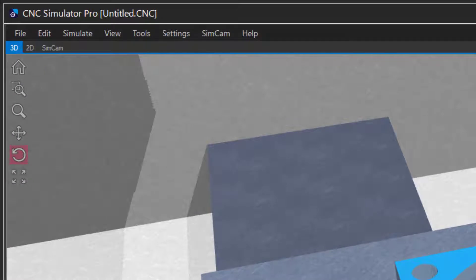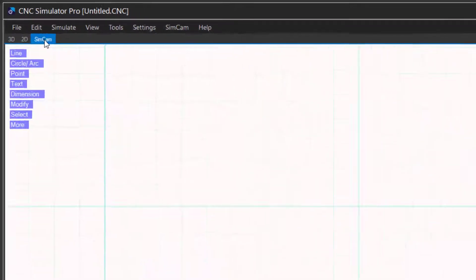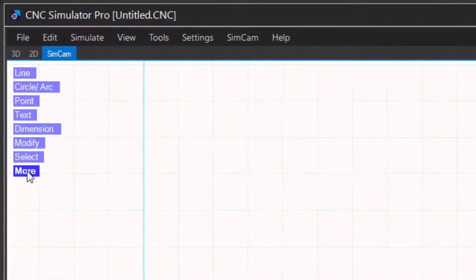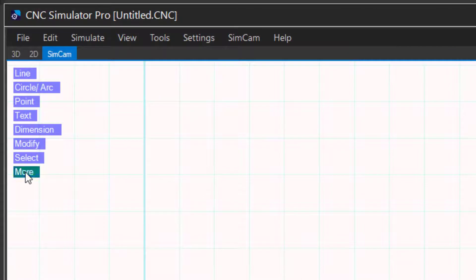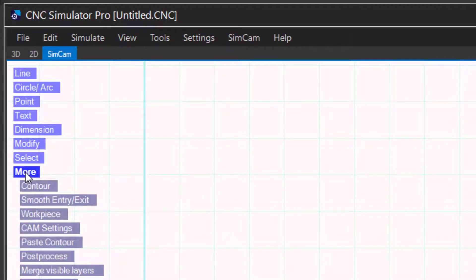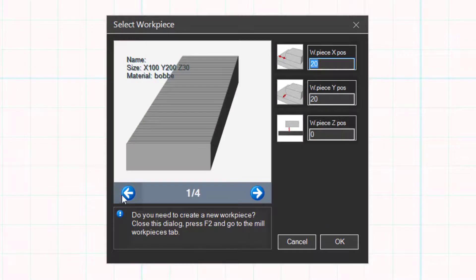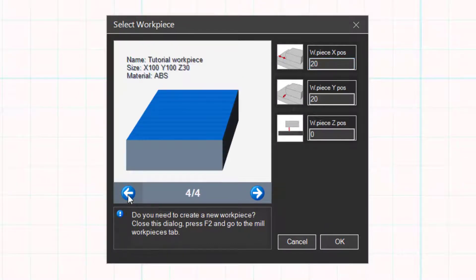Select the SimCam tab. In the menu, select more and then workpiece. Find the workpiece you created earlier.